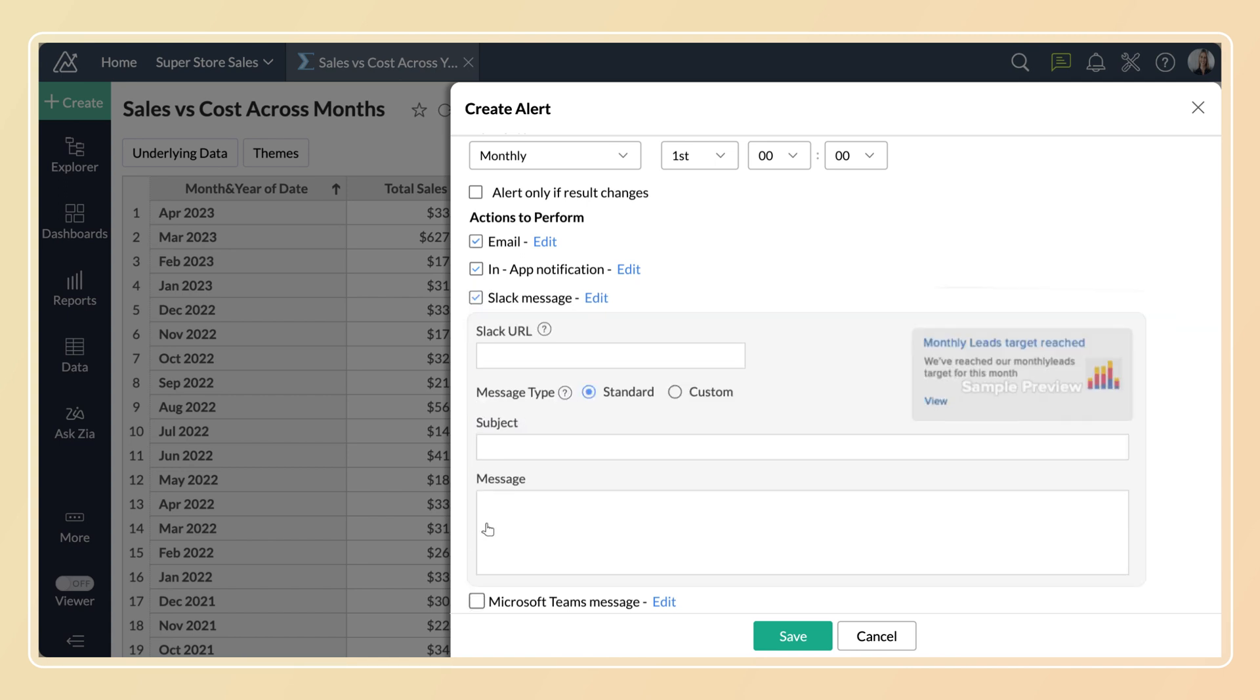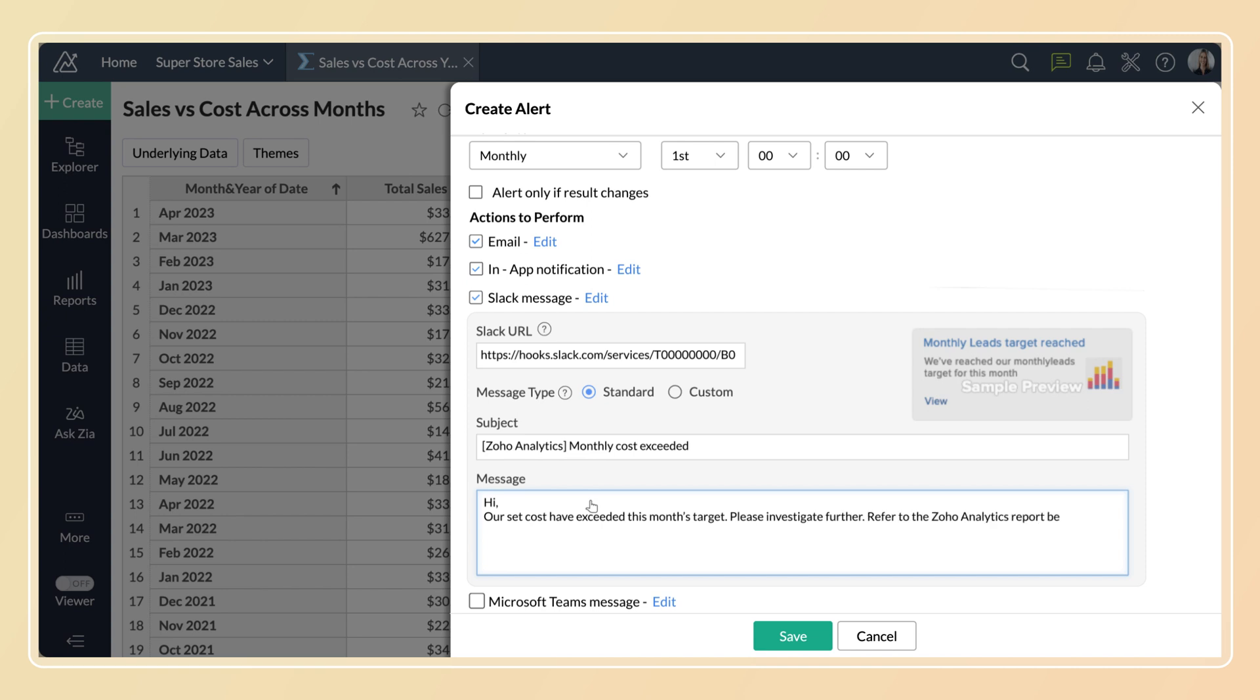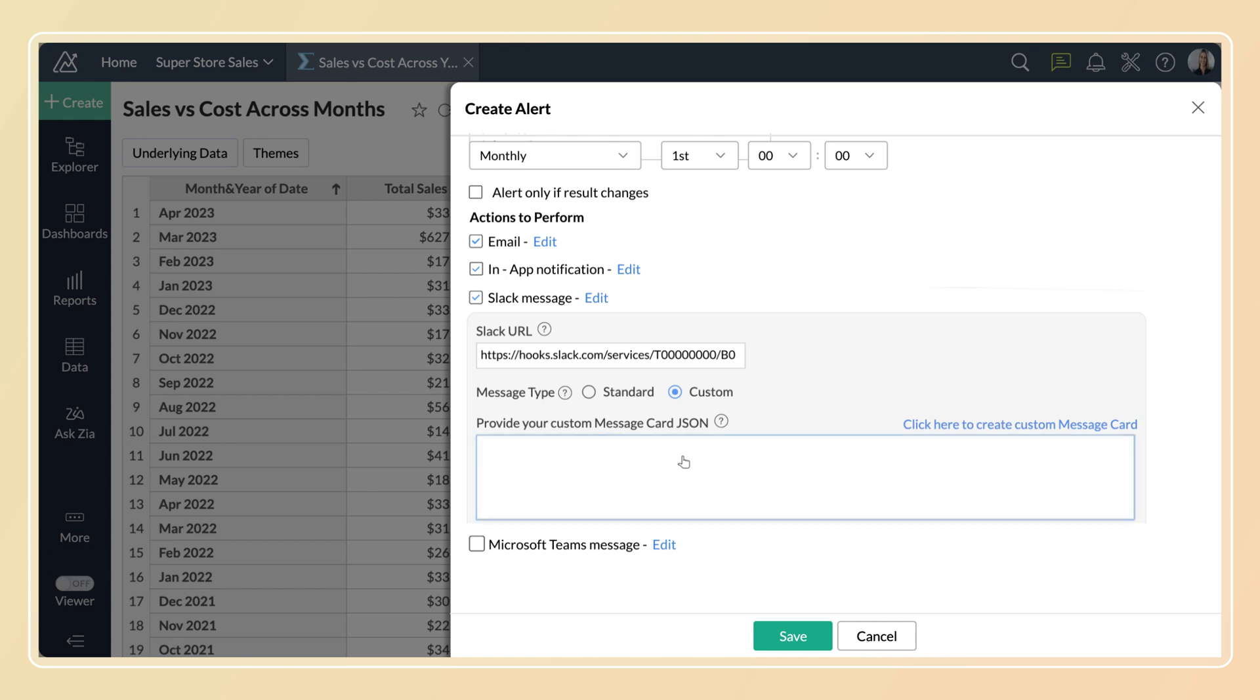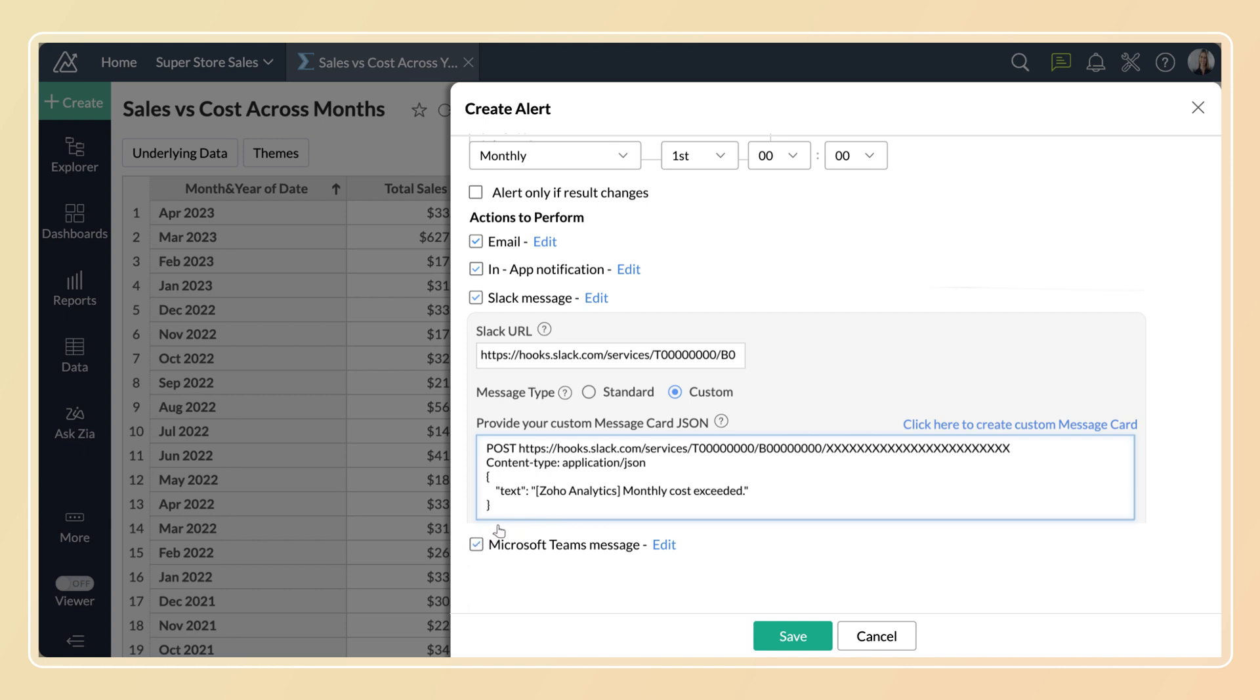Select Slack message to send a message in the Slack channel. Provide your Slack channel webhook URL to post the message. In message type, select standard and enter the subject and message in the corresponding fields. Or select custom. Create your custom message card and paste the JSON code in the field given.